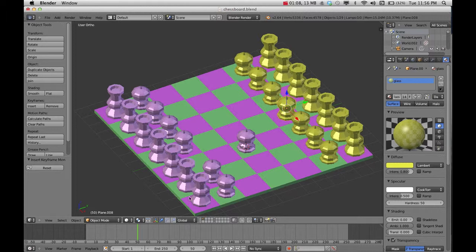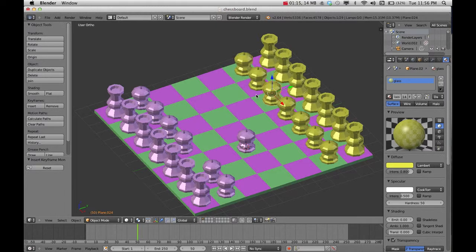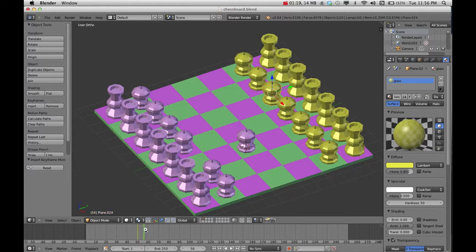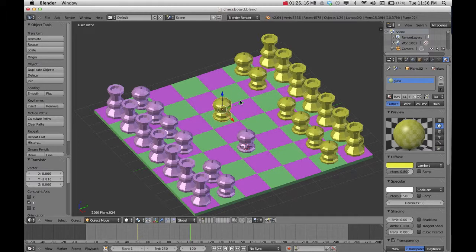You'll notice on the timeline down here, it's changed. So if I click on one, press I, and set a keyframe. Go ahead and move it up to about 100. And then move them. And then press I again.